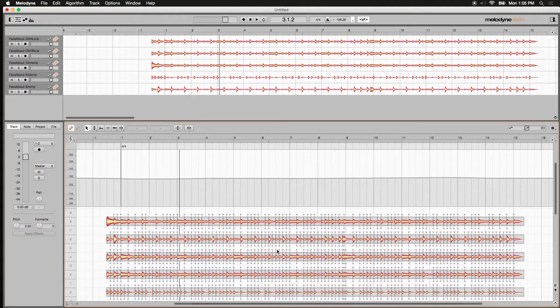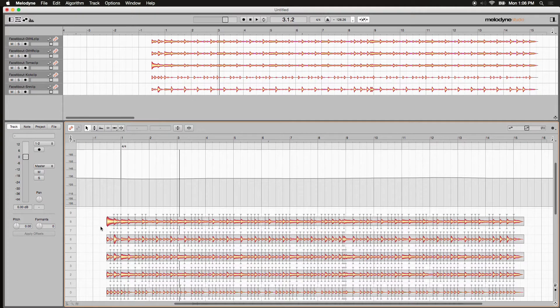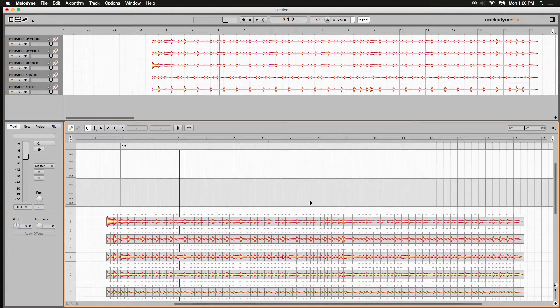Now I'm going to select all the audio — I'll do Command A — but you can also select audio by dragging a loop around it. You can do this to sections of audio or the entire track. If you don't select any audio, it'll affect the entire track. I'll right-click in the Edit Tempo workspace and choose Make Tempo Constant.